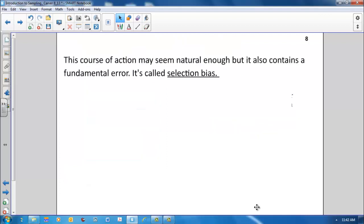This course of action may seem natural enough, but it also contains a fundamental error. It is called selection bias.